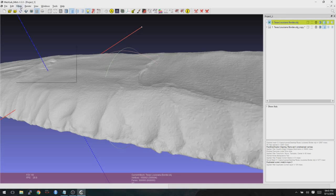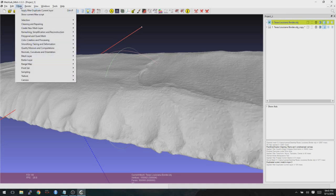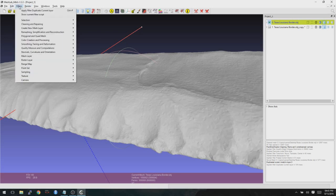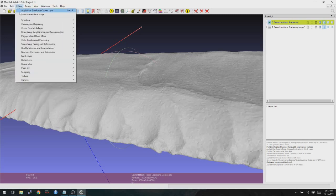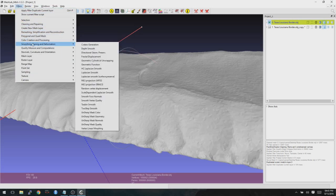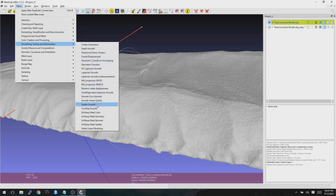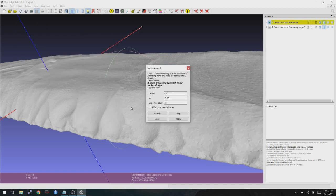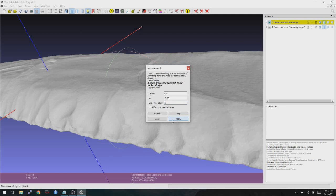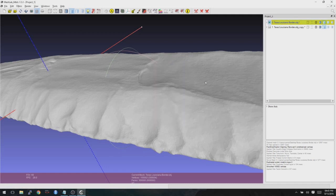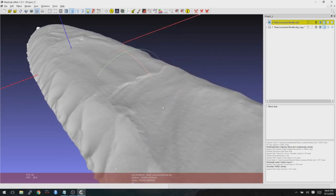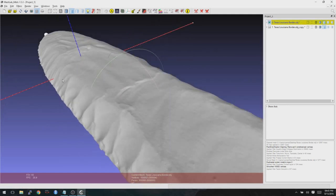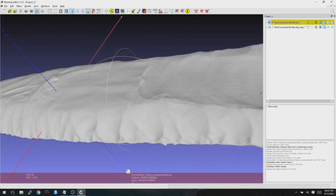And that way, if we accidentally mess something up, if we smooth too much, we can always go back to that one and just save that. So again, that was under Filters, Smoothing, Faring and Deformation, and then Talbin Smooth. Here, I usually like to go with either a 2 or a 3. So let's try two smoothing steps and then click Apply. And you can see that that right away took out a lot of that noise there, but we still have pretty much all of our surface detail.